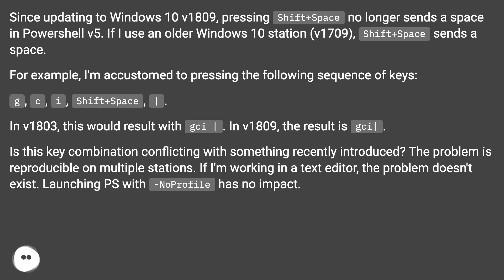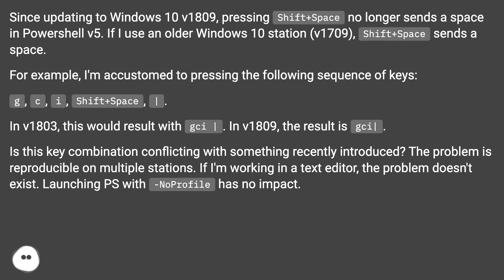For example, I'm accustomed to pressing the following sequence of keys: g, c, i, Shift+Space, in v1803 this would result with gci. In v1809, the result is gci. Is this key combination conflicting with something recently introduced?